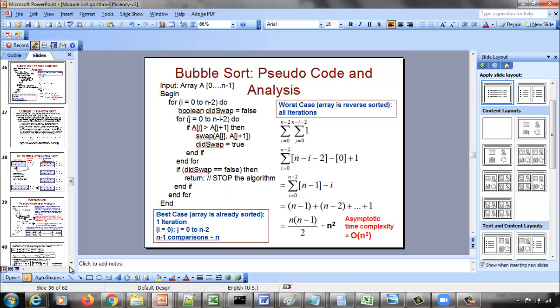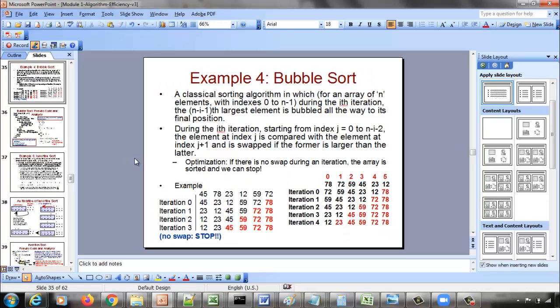Let us look at the pseudo code for bubble sort. Let us say the input array is index 0, 10, minus 1. We represent the iterations using numbers starting from 0, 1, 2, 3. Iteration 0 is really our first iteration and iteration 1 is the second iteration.